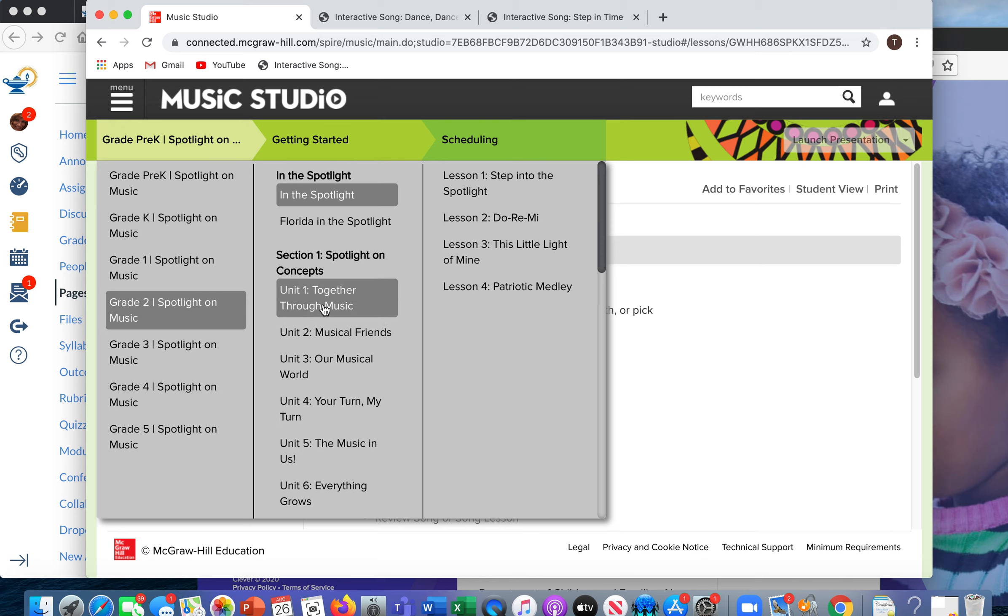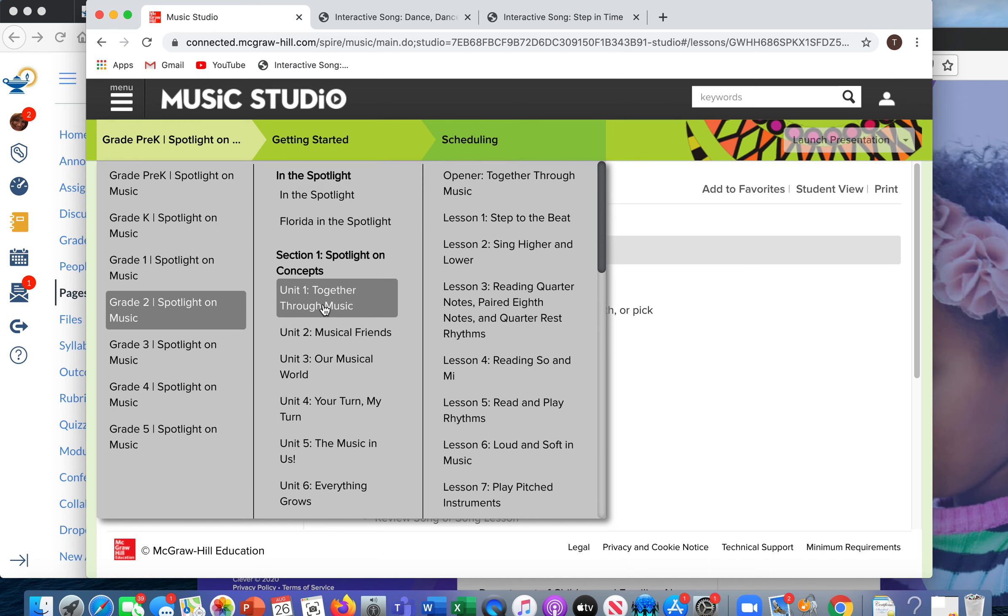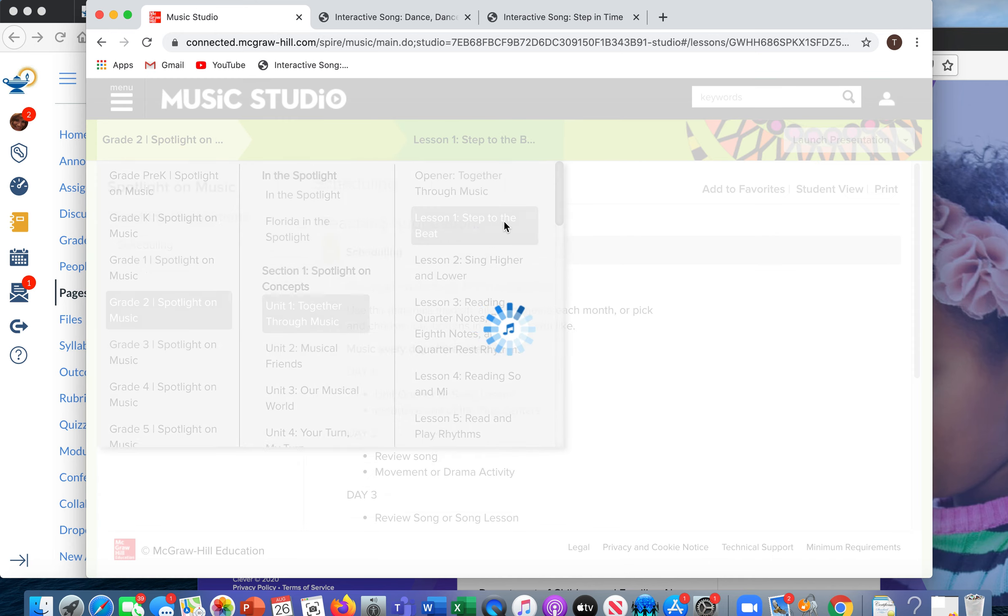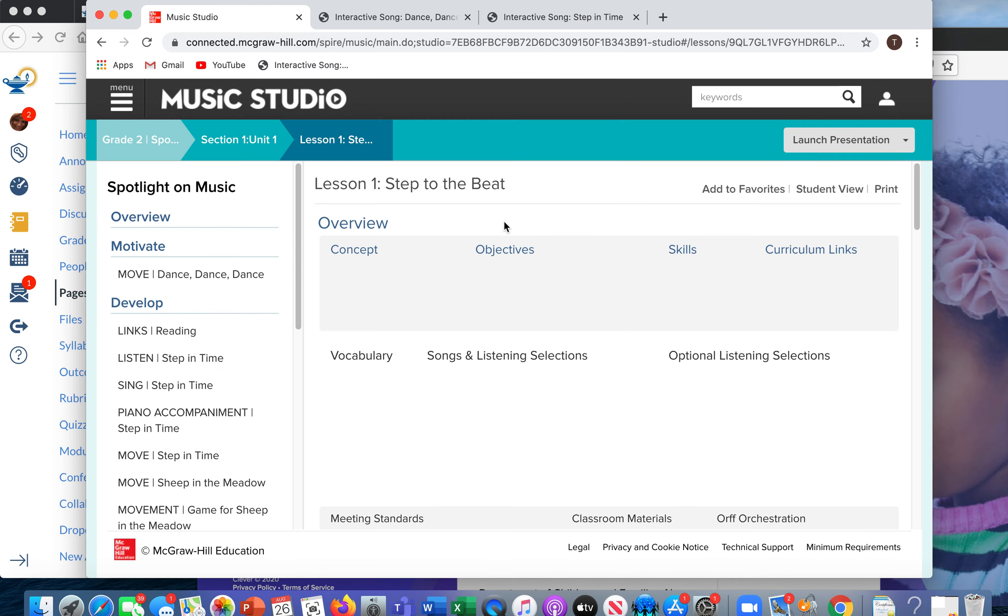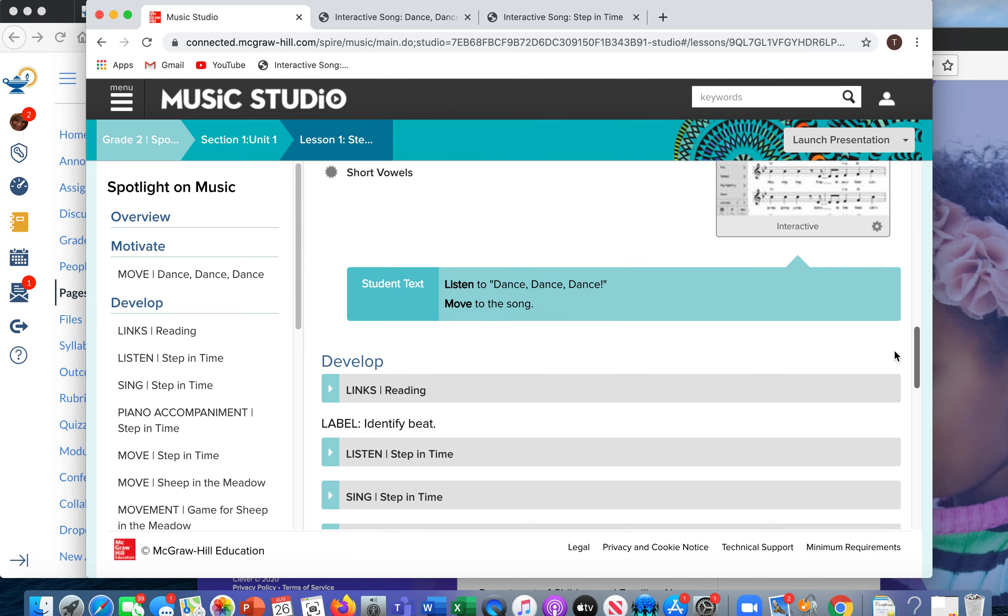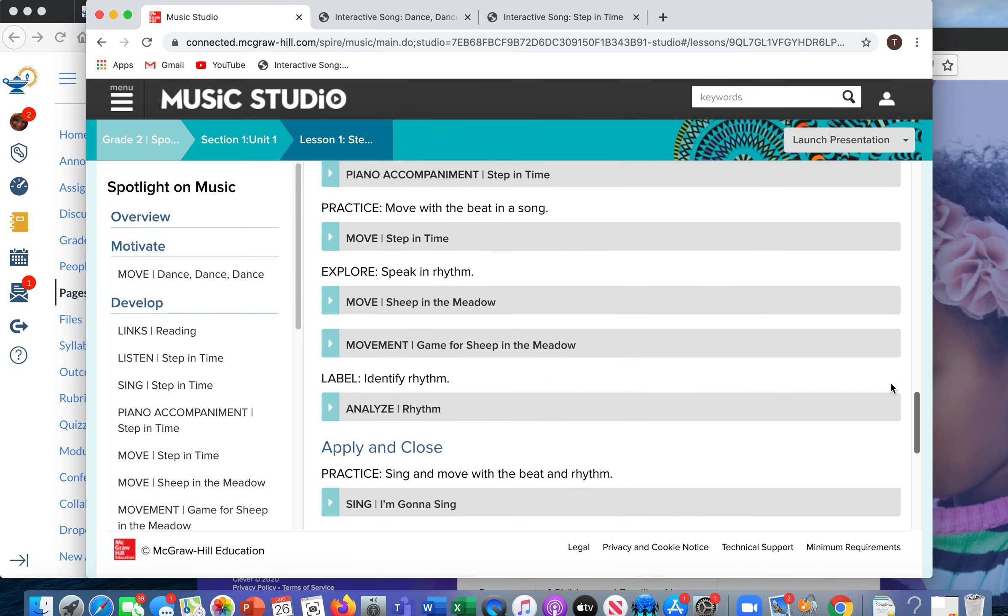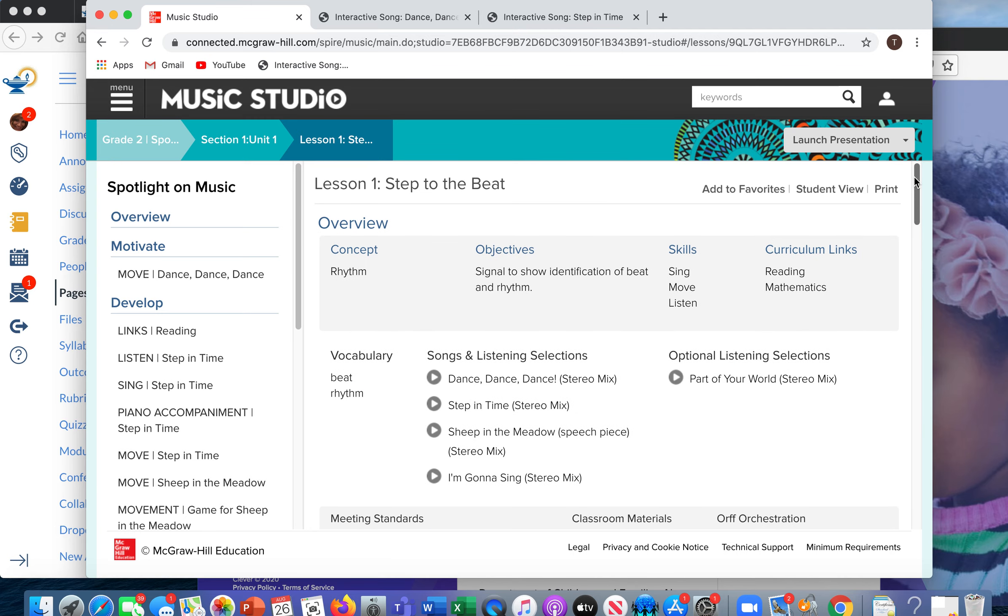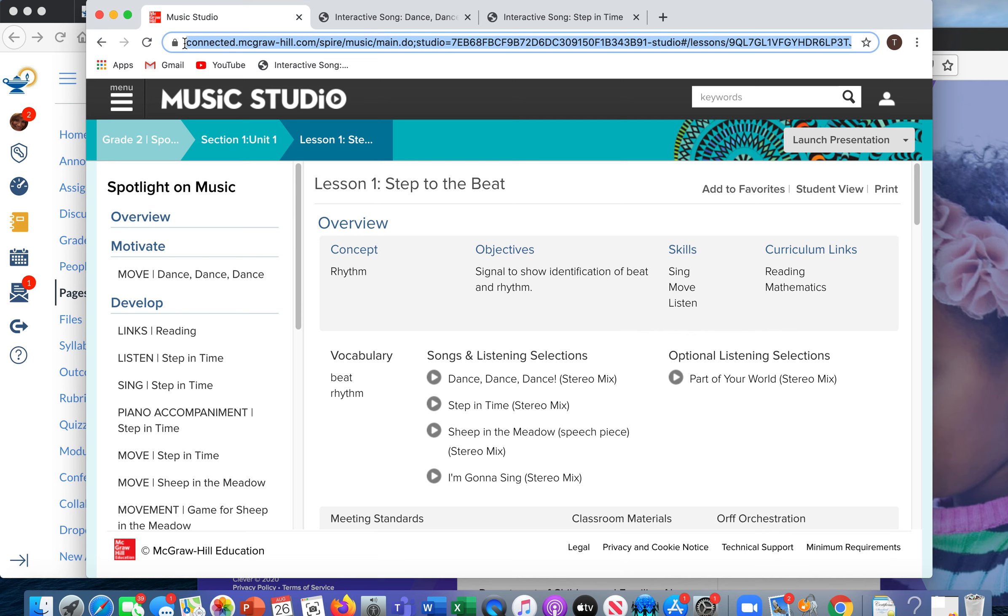And I'm just going to go right here, Unit 1, Together Through Music, Lesson 1, Step to the Beat. So I'm going to pull it up. So this is the lesson that I want my second graders to work on. I'm going to highlight this entire link, copy it.